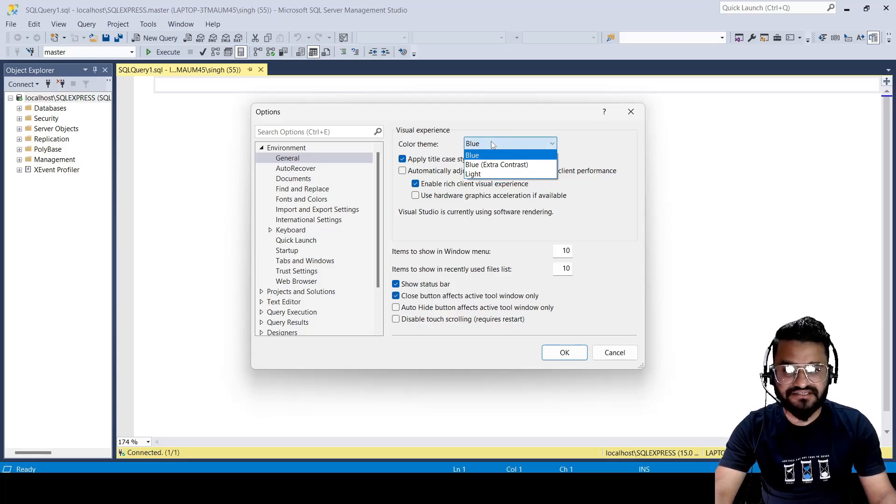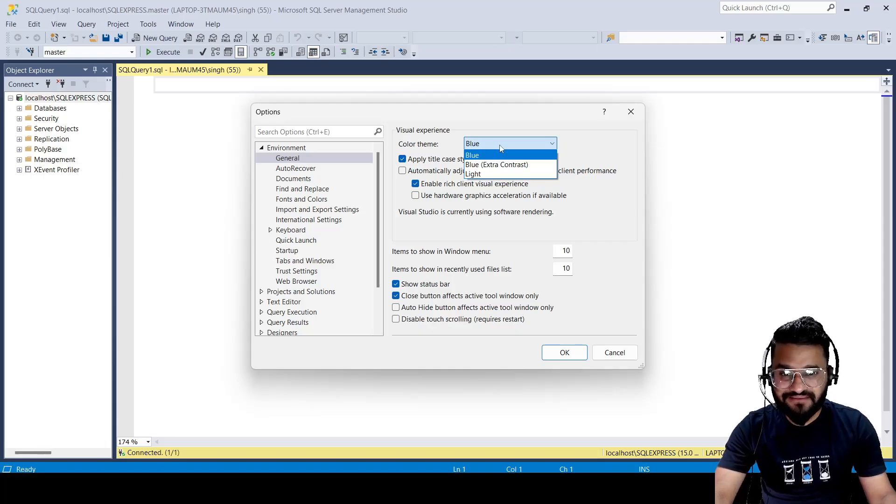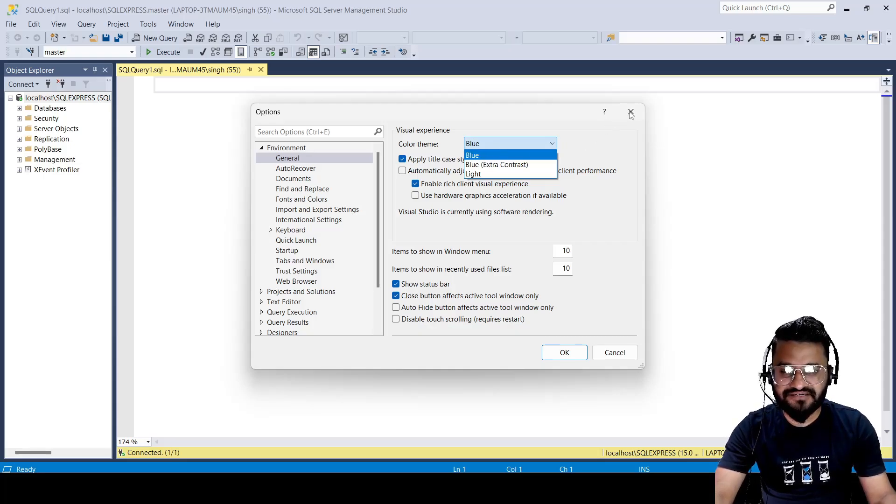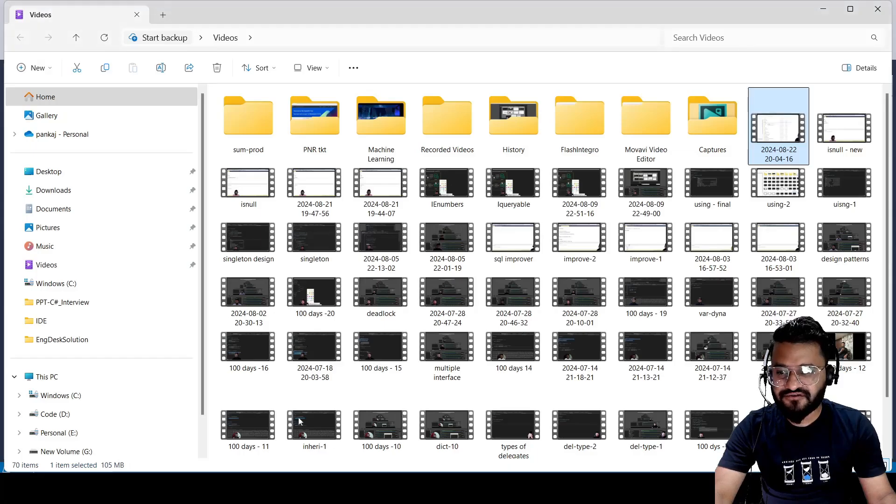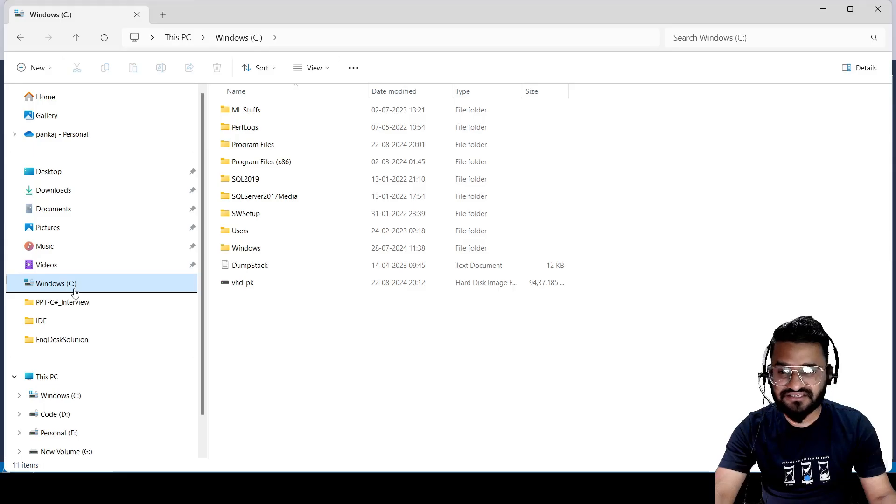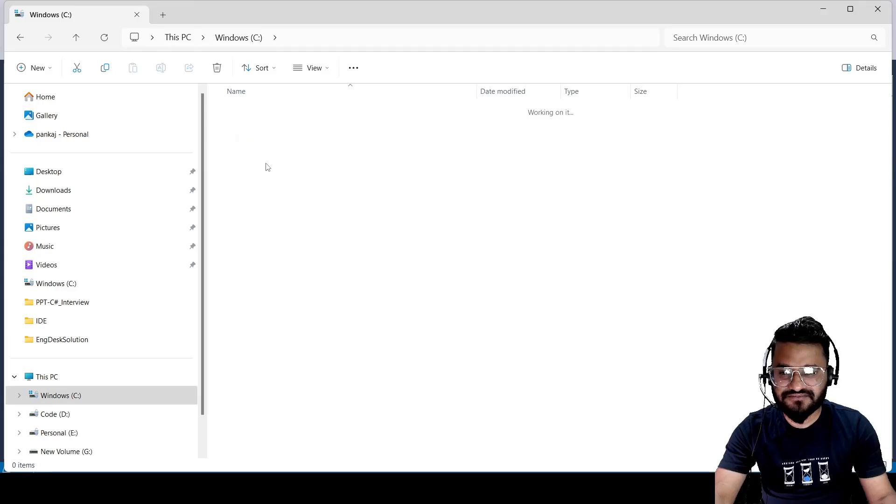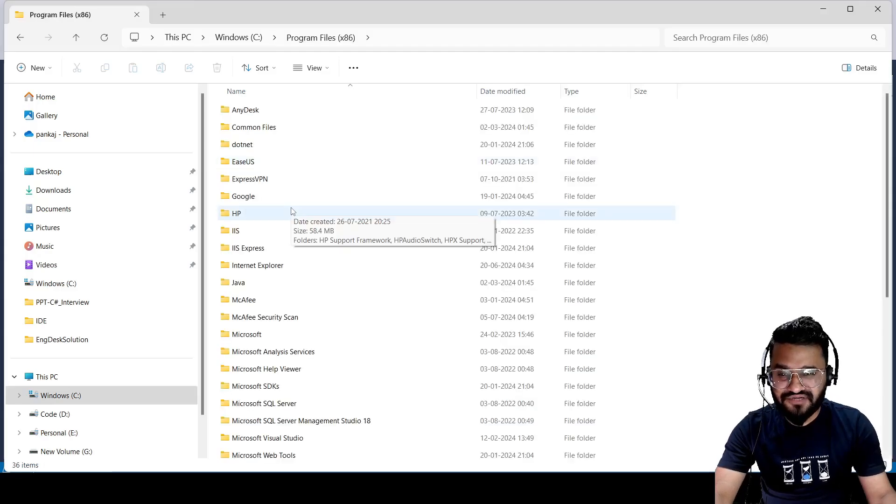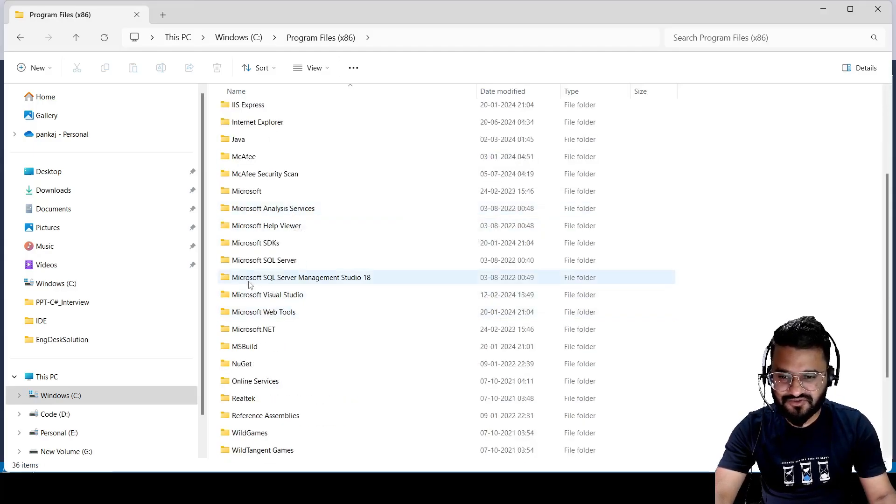So the question is how actually we can set this color theme to dark for SSMS. We have to change something in a file. Let me show you how you can do it. Let's go to your C drive where you have installed your SSMS, then go to Program Files x86 and here you need to locate your SSMS.